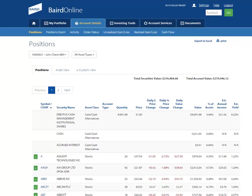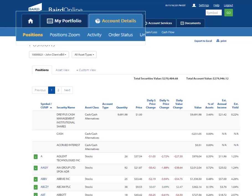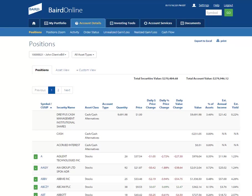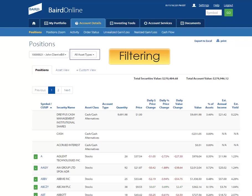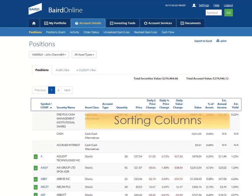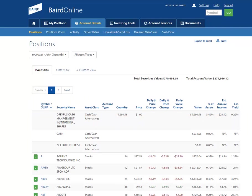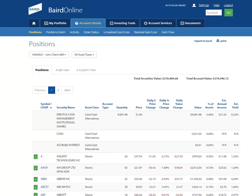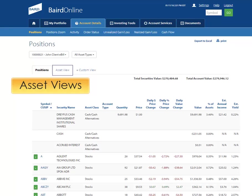Accessing a comprehensive list of your account positions is easier than ever. Select the Account Details tab and select Positions from the top navigation menu. We will talk about a few features on this position screen which include filtering your account positions, customizing your view, sorting columns, and a brand new page to Baird Online called Position Zoom. We'll finish up by introducing you to an Asset Category view.